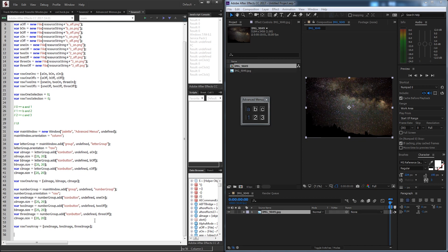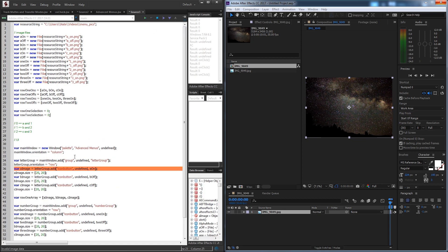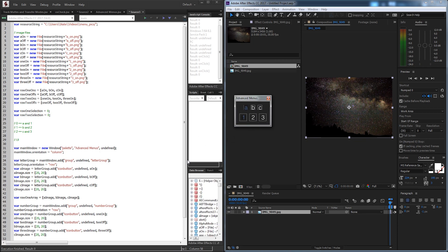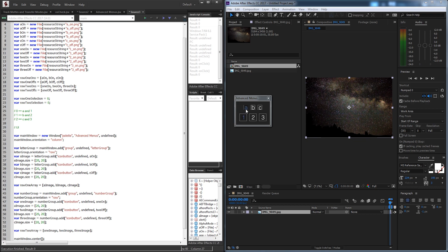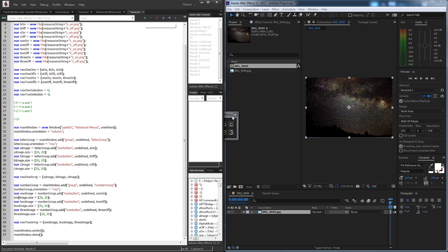Now let's show the UI — main window dot center and main window dot show. Running it in After Effects, it gives us invalid image data. It looks like we need to add another slash to the path. There we go — all of these are good now. It looks like we forgot to change the names of the second row images, so we fix that quickly. Now if we run it everything is looking good, though the behavior isn't quite what we need yet.